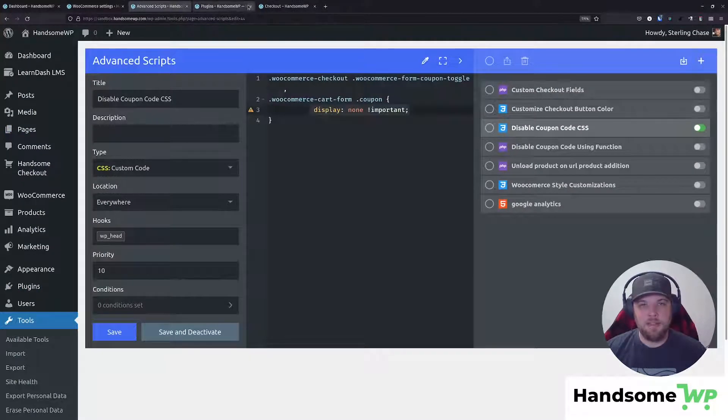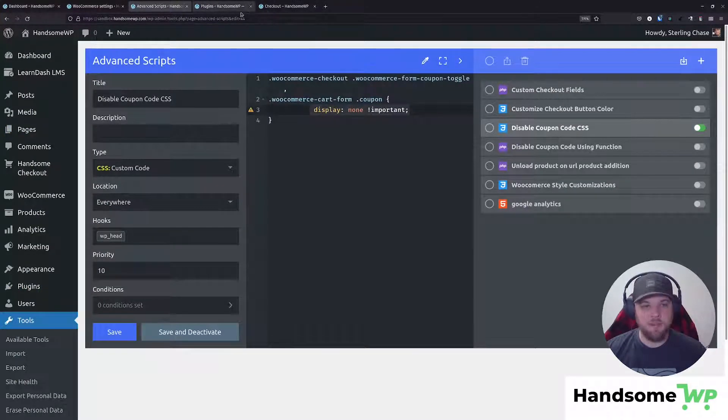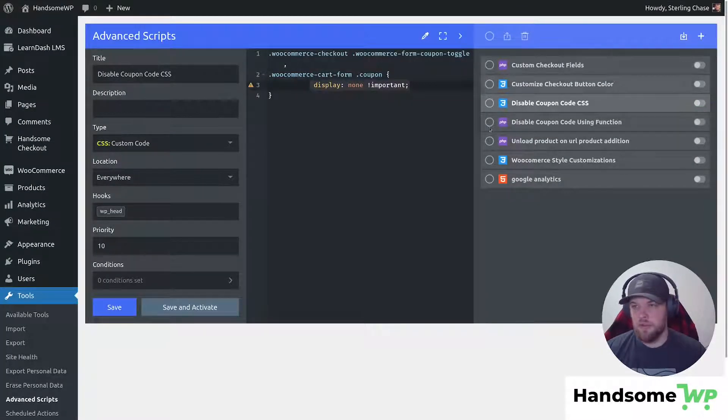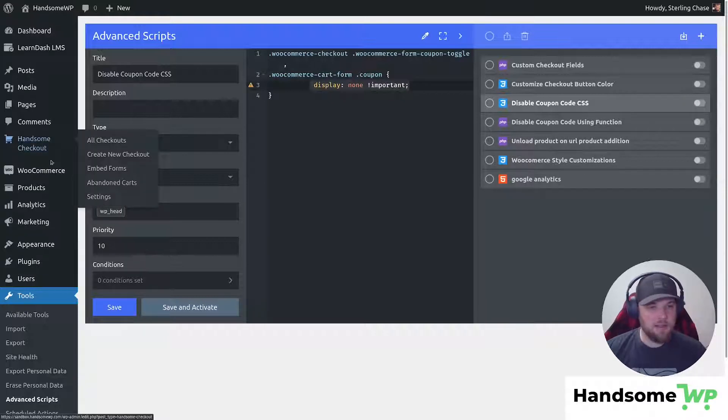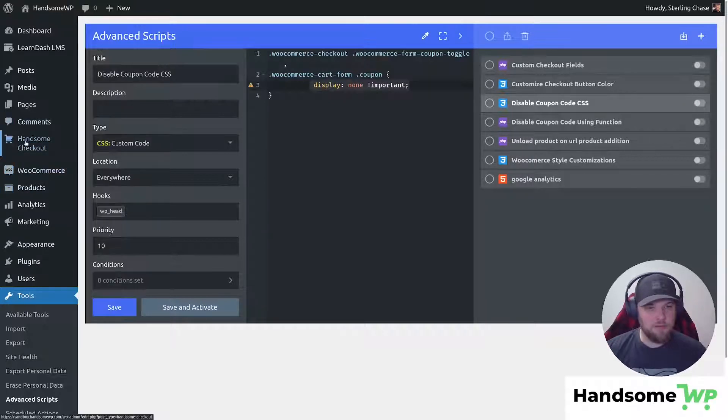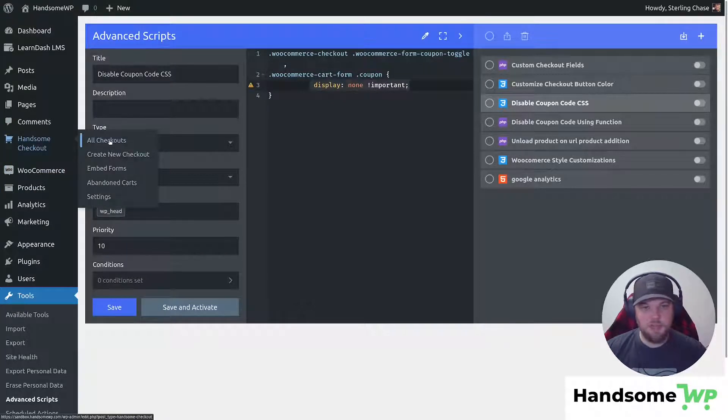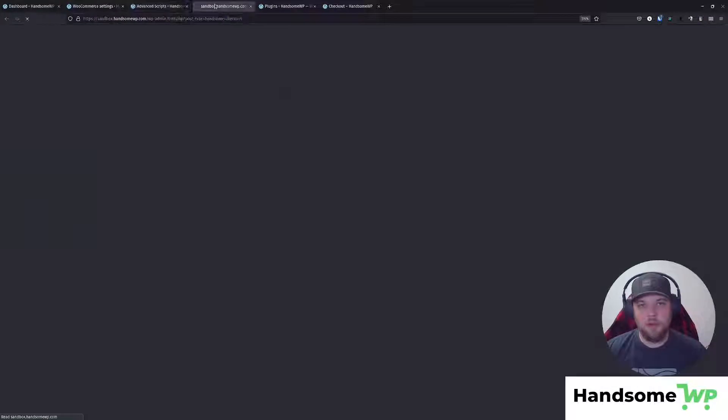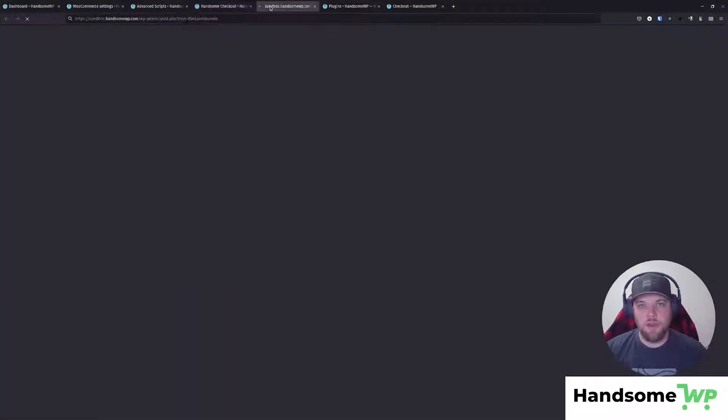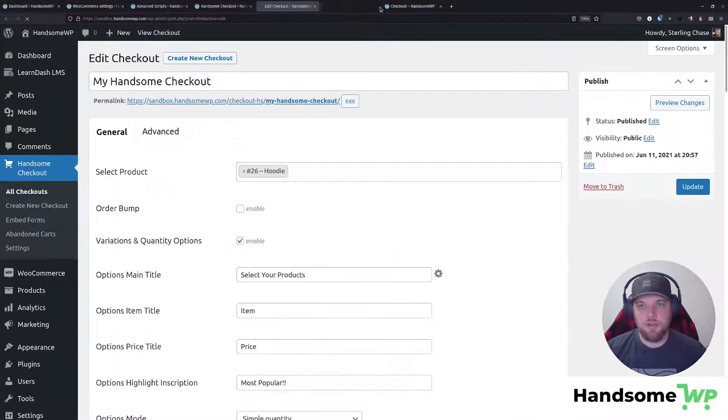Now, lastly, let's take a look at Handsome Checkout and how easy it is to do this. So first of all, let's disable our CSS so we're not hiding it site-wide. And then we're going to come down to Handsome Checkout and open up all of our checkouts. We're going to come down to the my handsome checkout and we will open our edit page.